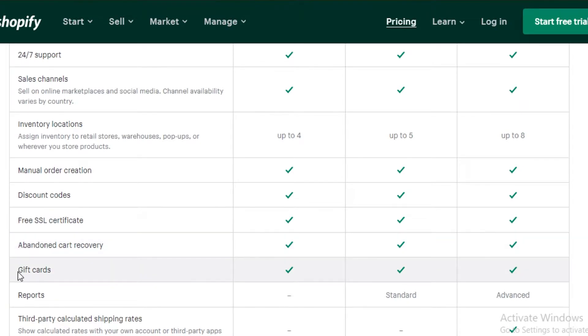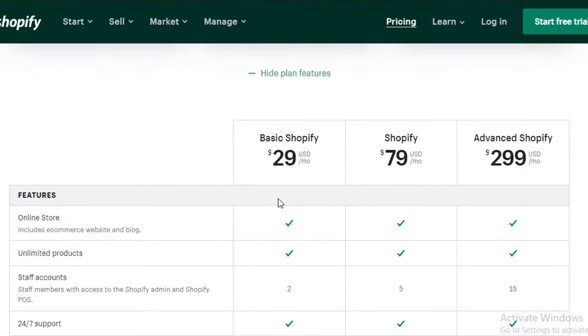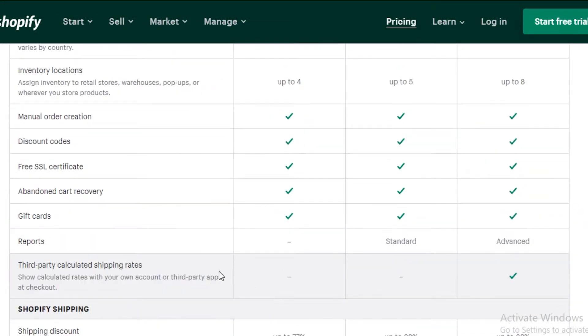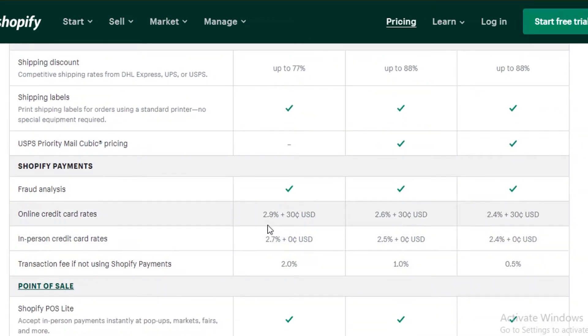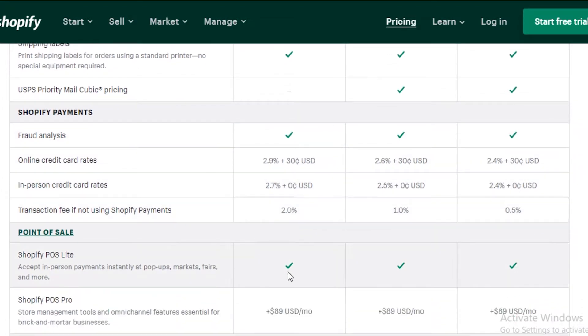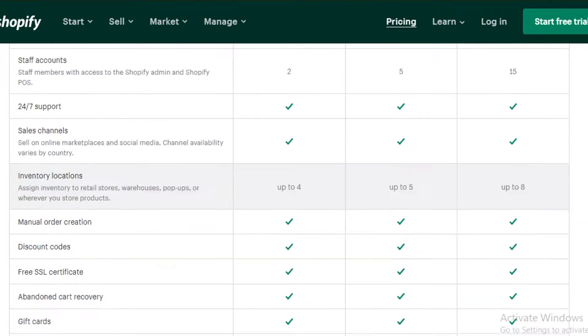You have gift cards. However, you do not get any reports or analytics on the basic Shopify version. You also get competitive shipping. So you get up to 77% discount on shipping. You get free shipping labels, you get fraud analysis, and you also get Shopify POS Lite. So you can get in-person payments instantly at your pop-ups or your retail stores.